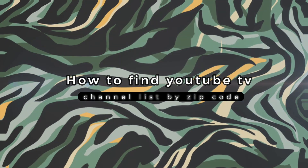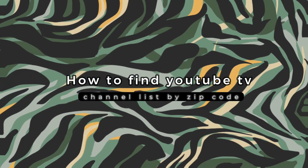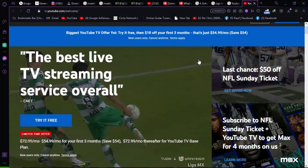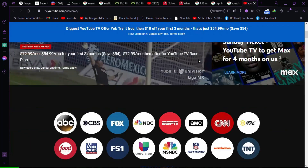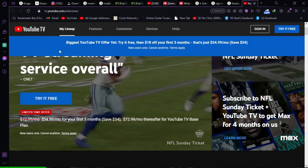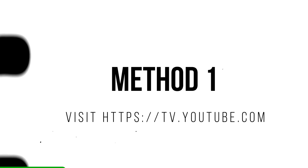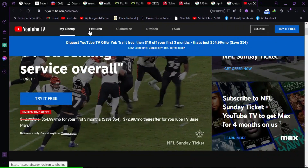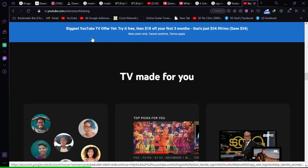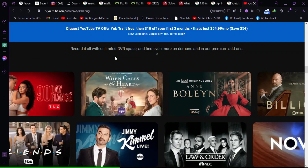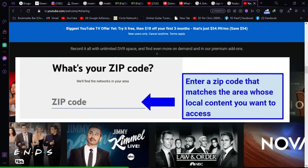How to find YouTube TV Channel List by ZIP Code. To access the YouTube TV Channel List by ZIP Code, first visit the YouTube TV official website. Then, navigate to the My Lineup section. After that, enter your ZIP Code.